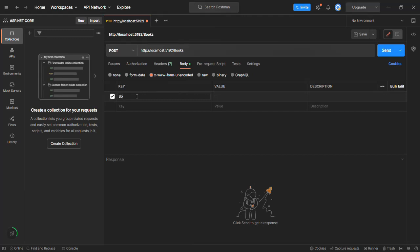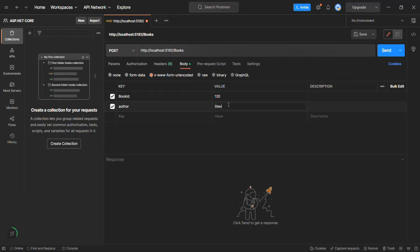Here we are going to specify the form field and its value. Let's specify the field book ID with a value of 120. Let's also specify author with a value of Steve. When we specify these key-value pairs, they will be automatically converted into a query string format and sent as part of the request body — not as part of the URL. Keep this point in mind.